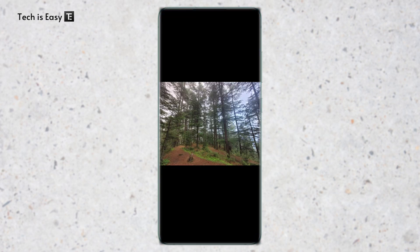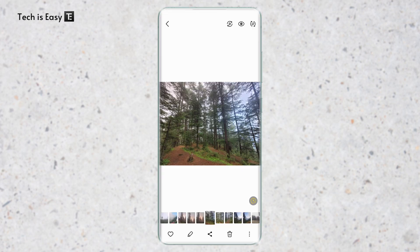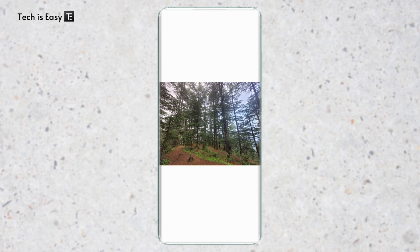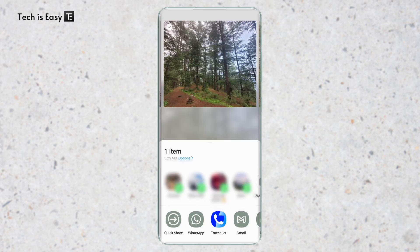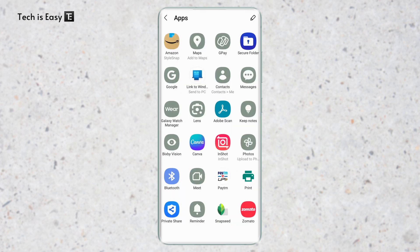If I want to transfer this photo, I'll just click on share that's at the bottom in the center. After that, scroll to the right over here and click on more and then click on Link to Windows. It's this option over here.